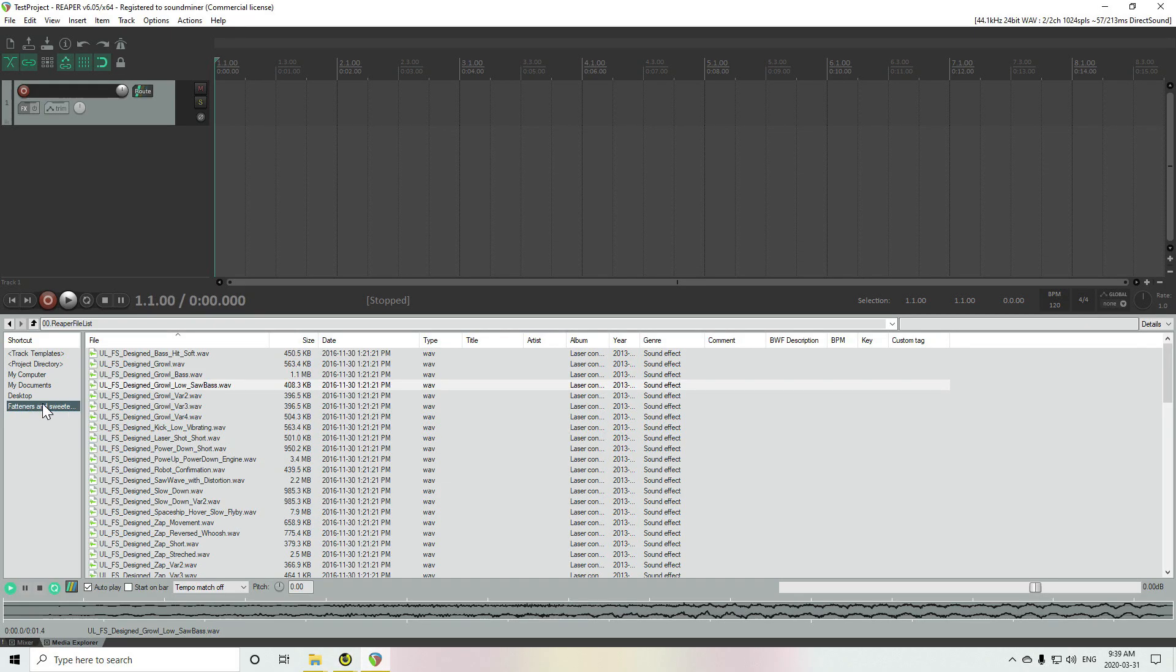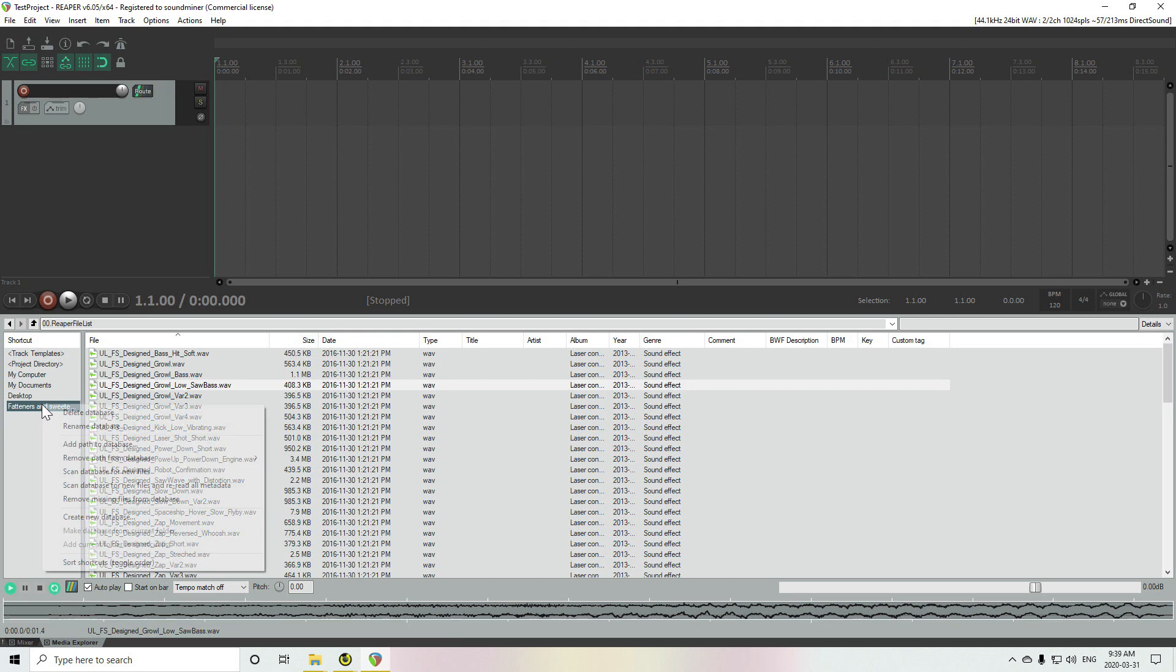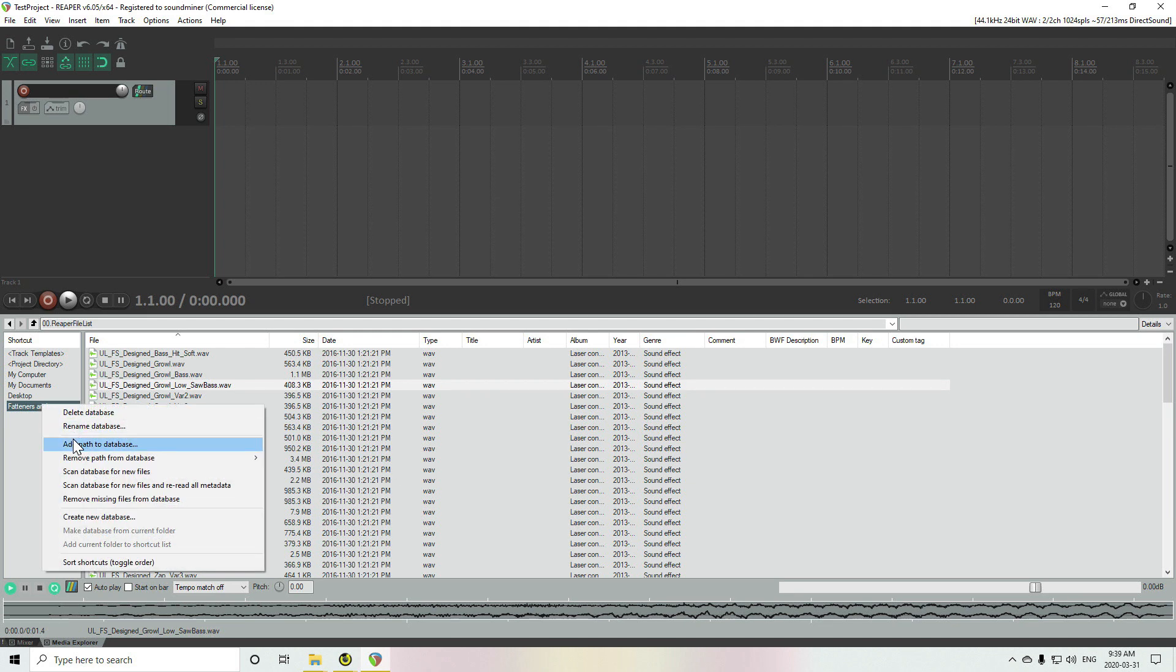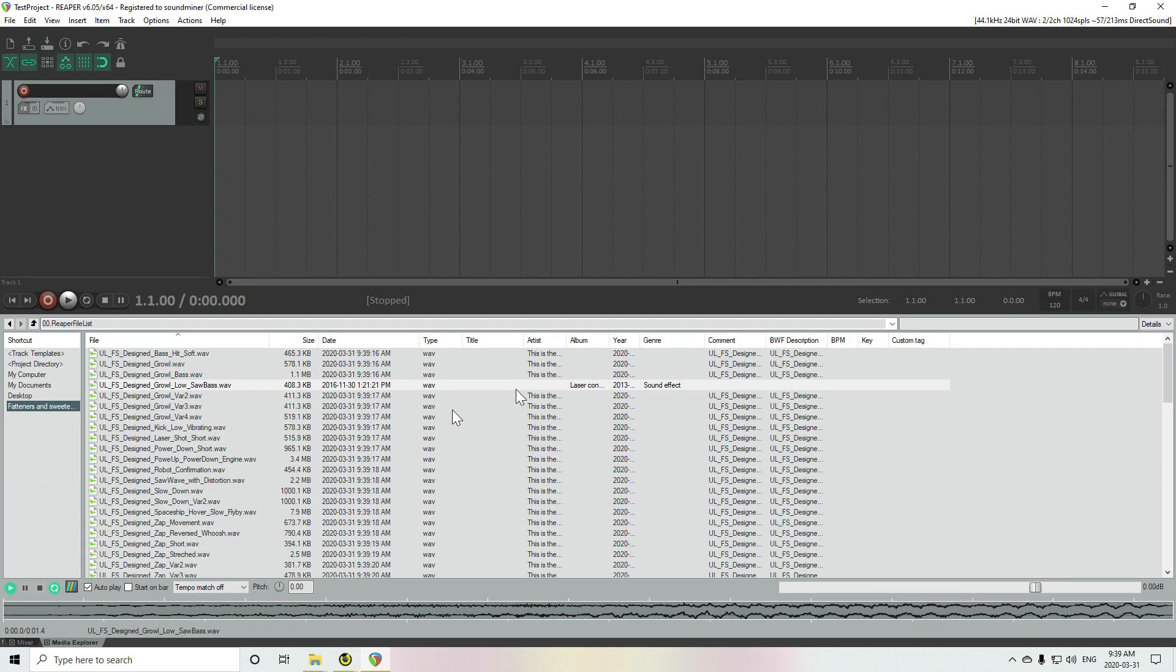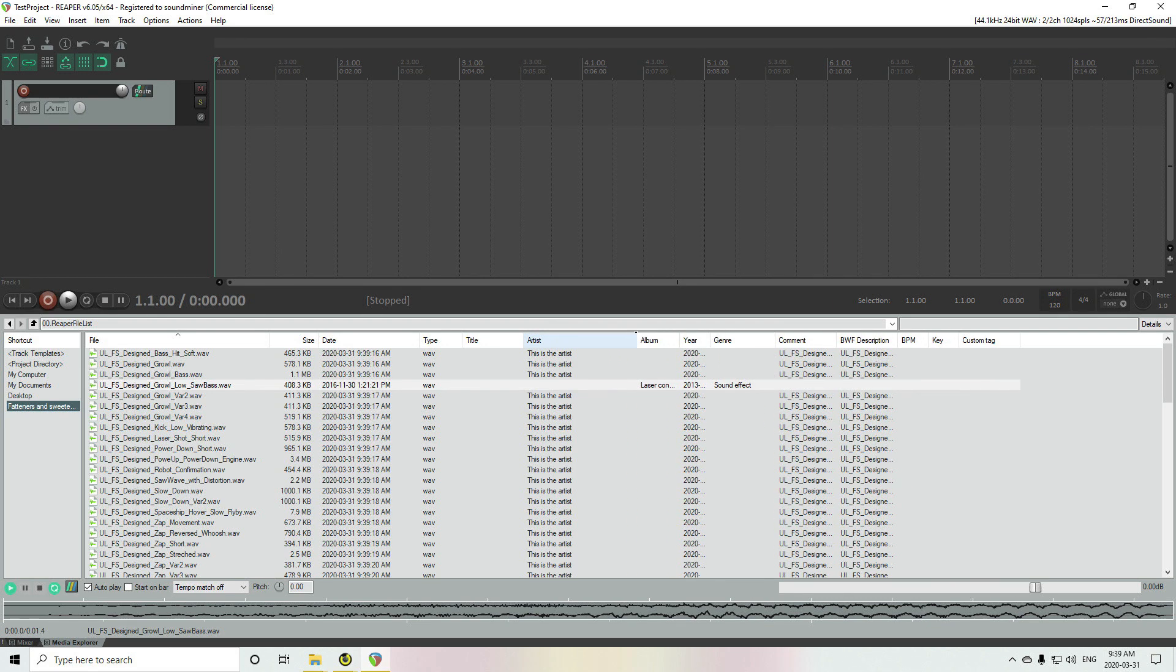Swap back to Reaper. And now I'll just scan the database with new files and read the metadata. And you can see it's filled in.